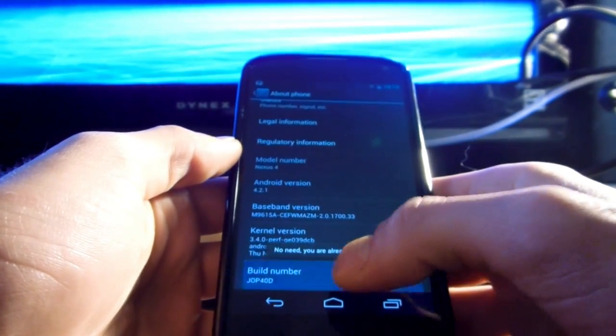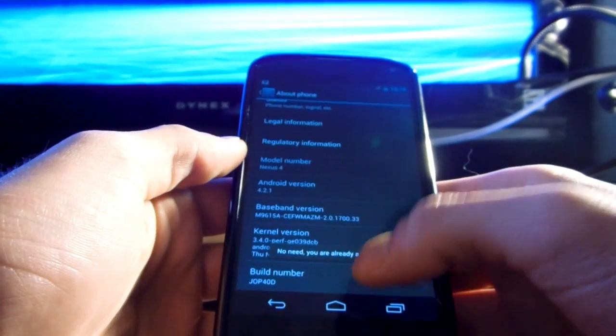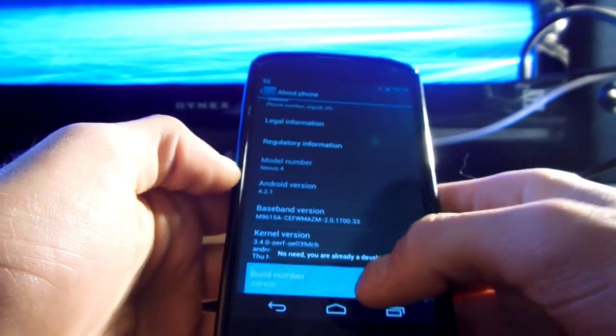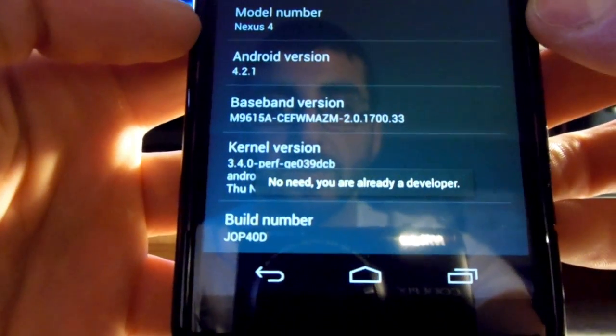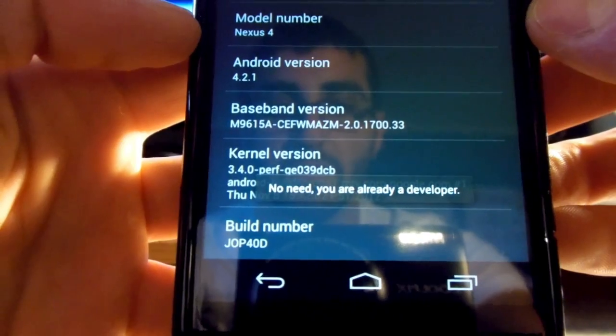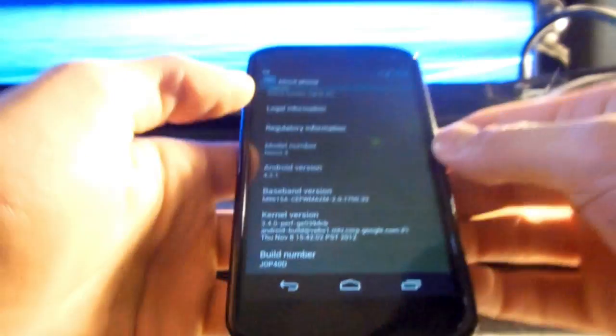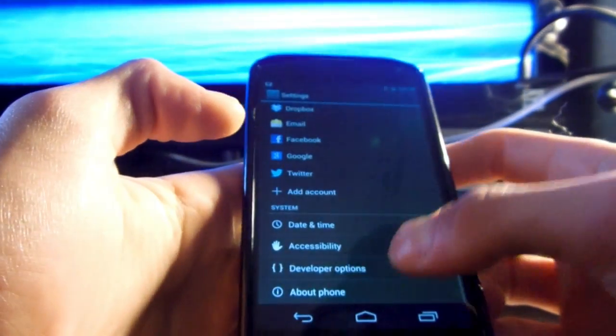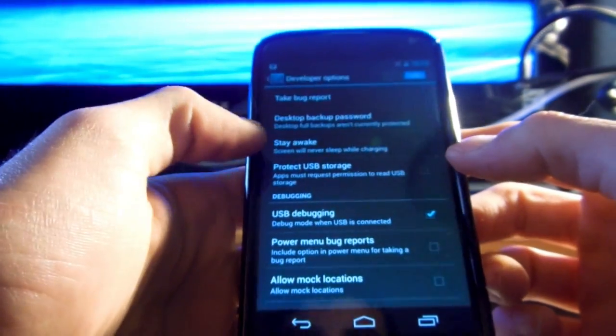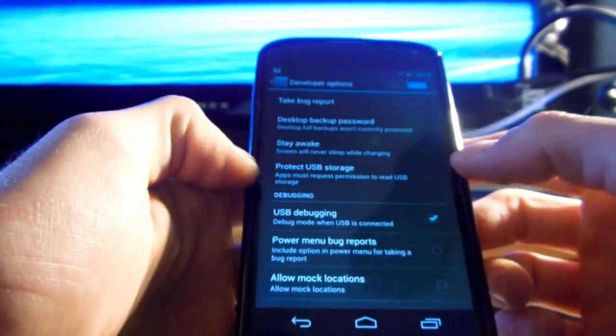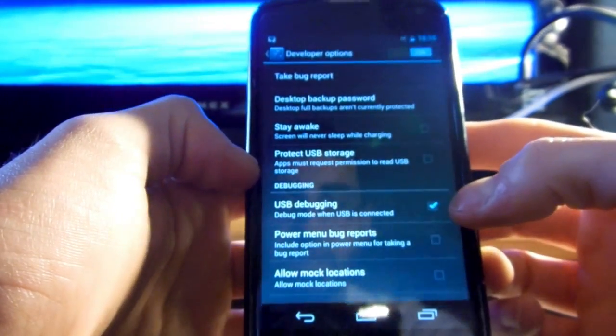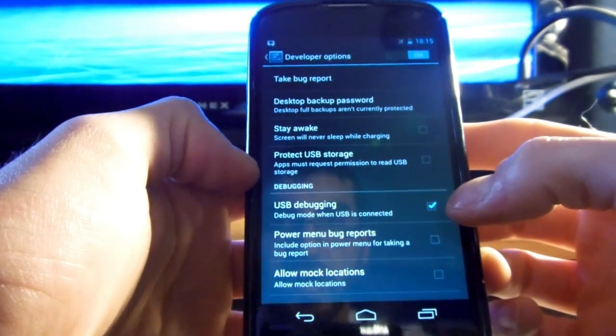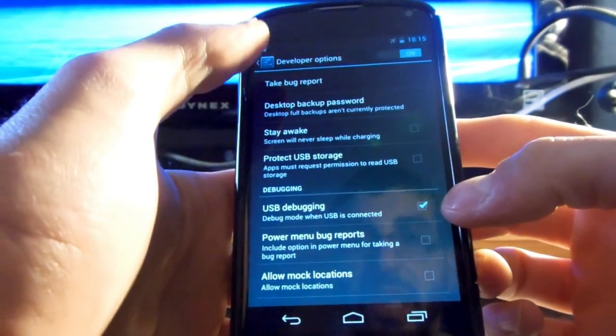And you just click this seven times. As you can see, it already says for me that there's no need because it already has developer options available. But once you get these options, you're going to go over here and you're going to put on USB debugging. You need to have that checked, so make sure you have that.